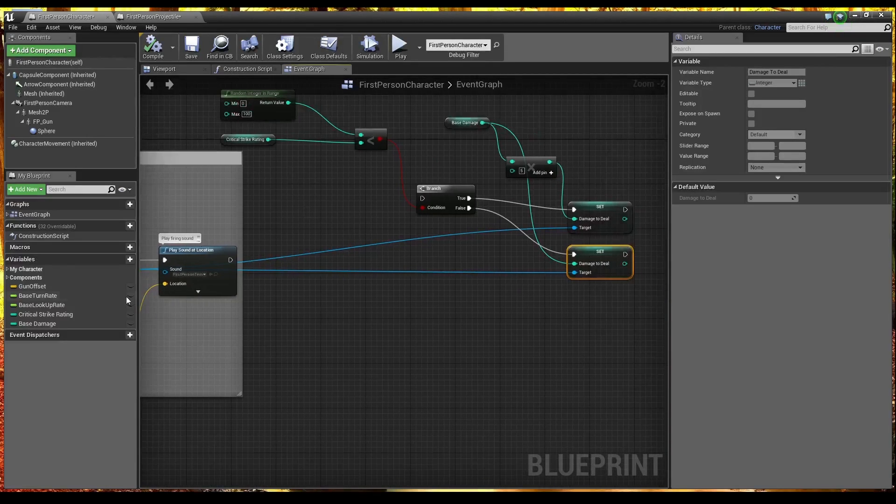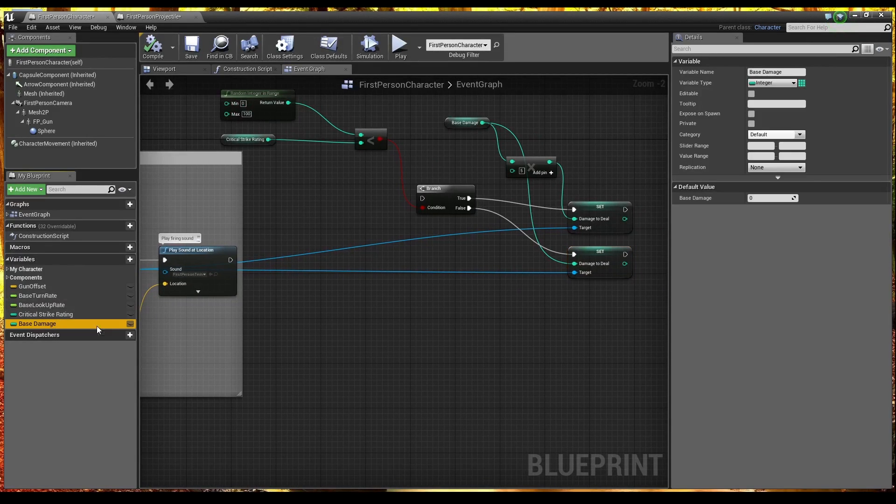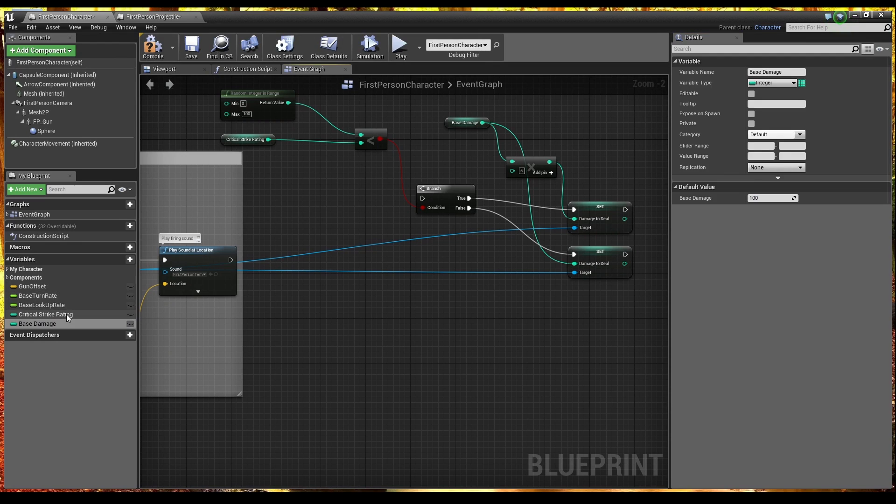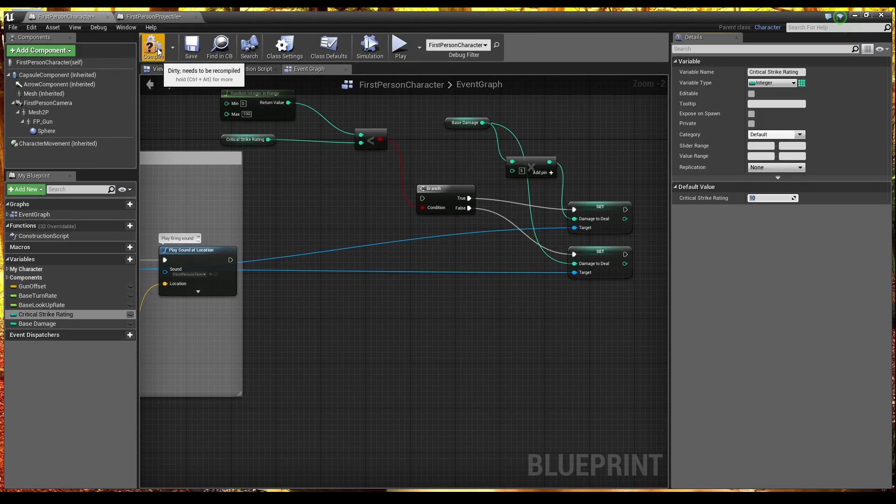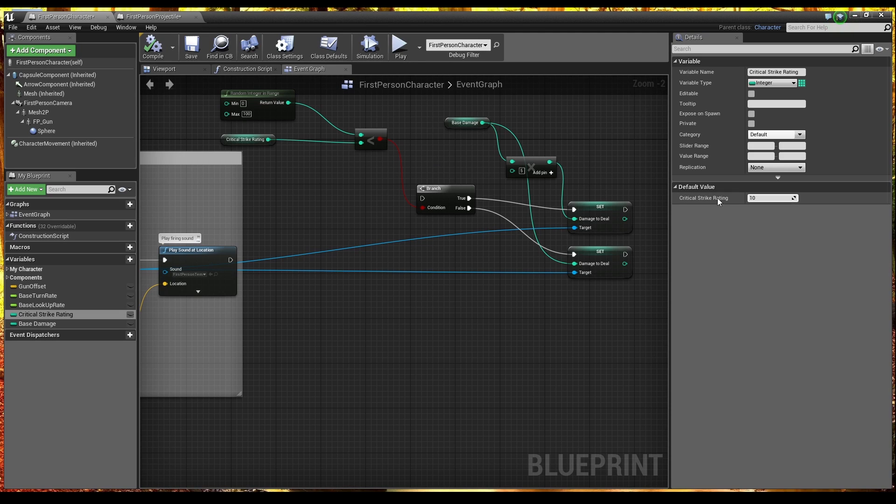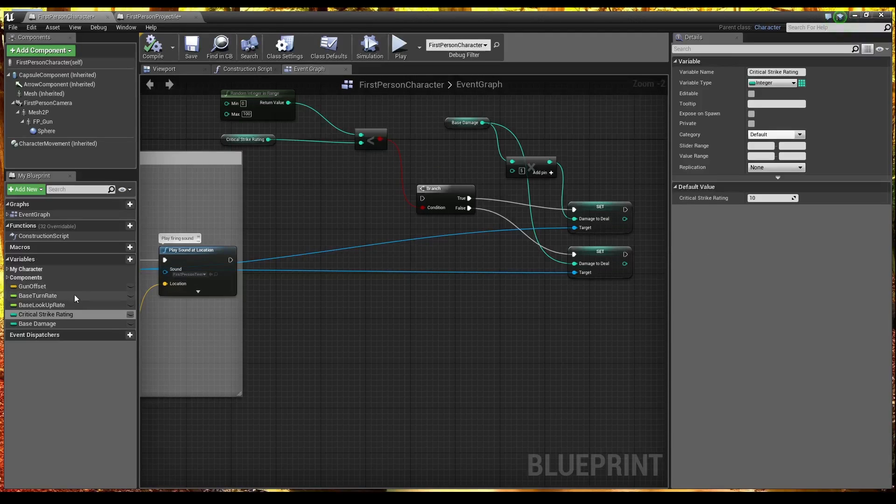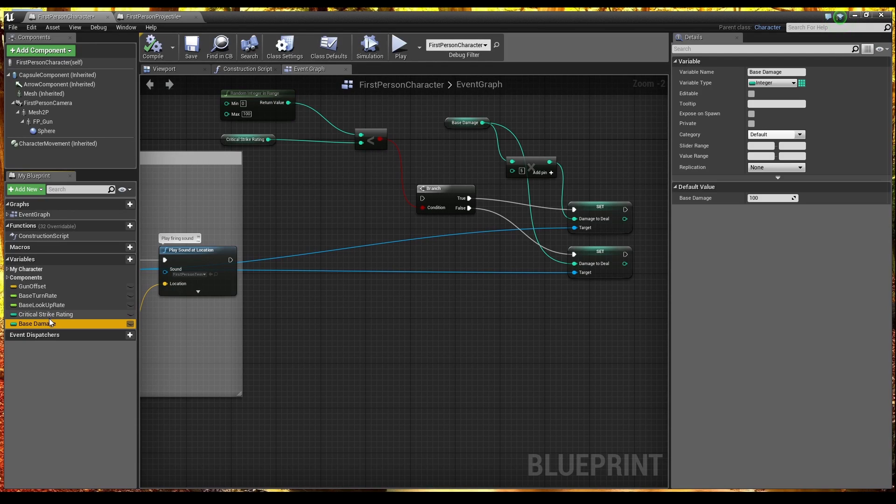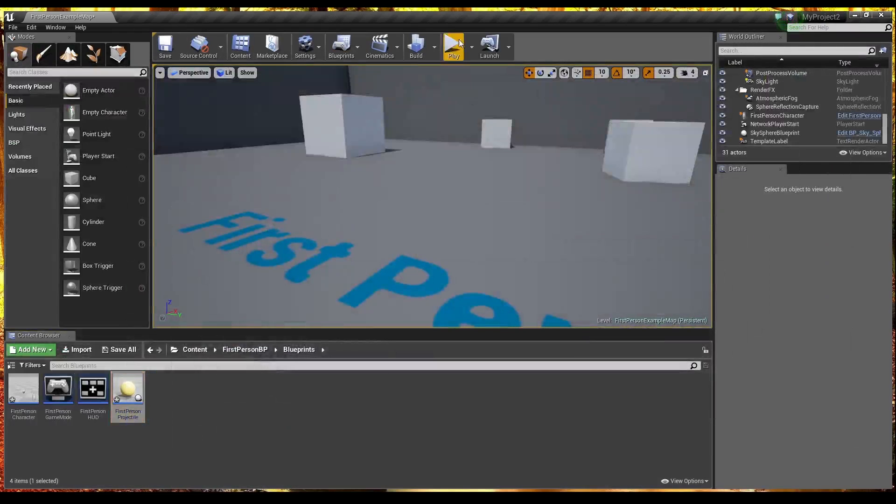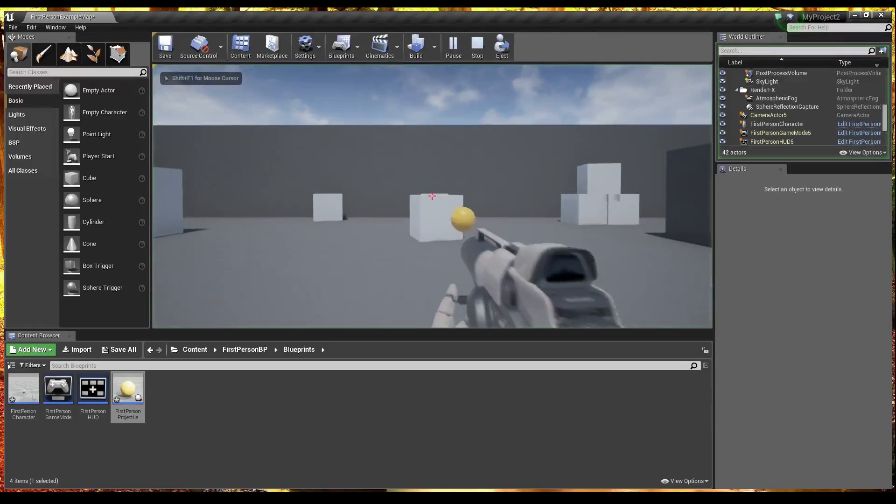So our base damage. At the minute is 10. Let's set it so that we deal. 100 damage by default. Our critical strike rating. Will have that set to 10% as a default. So there's a 10% chance. On each hit. That we will crit. So instead of dealing. Sorry. So instead of dealing. What did we set it to? Instead of dealing 100 damage. We will deal 500 damage. So there's a 10% chance of that. So let's just go ahead. And give that a test. But it may be quite hard to see.